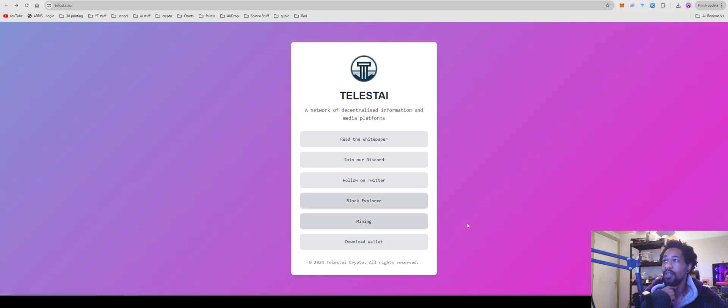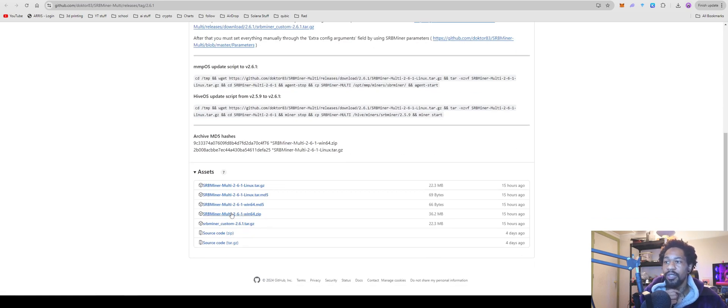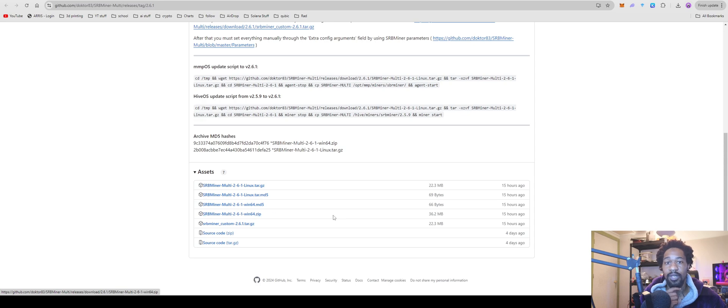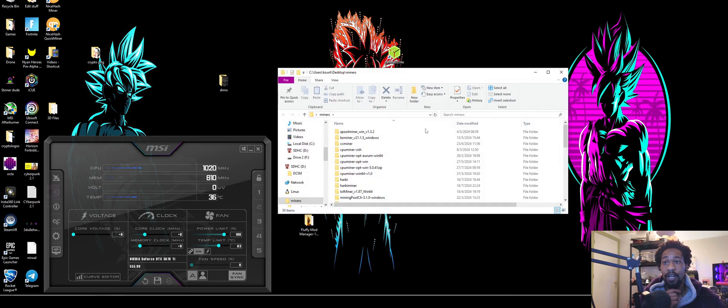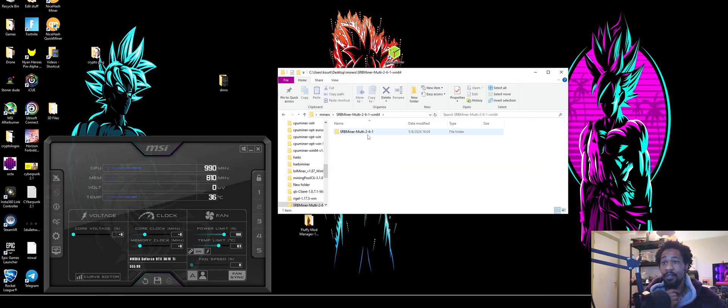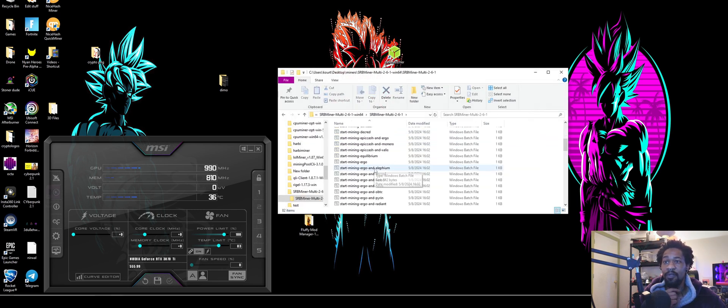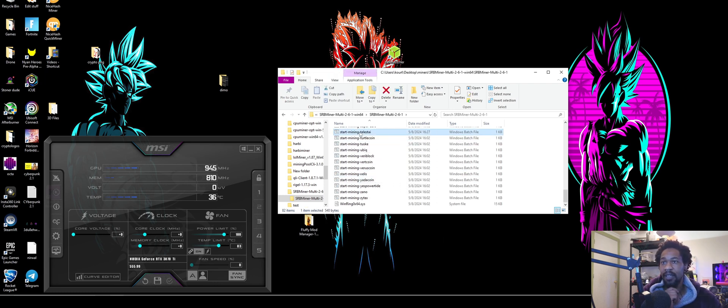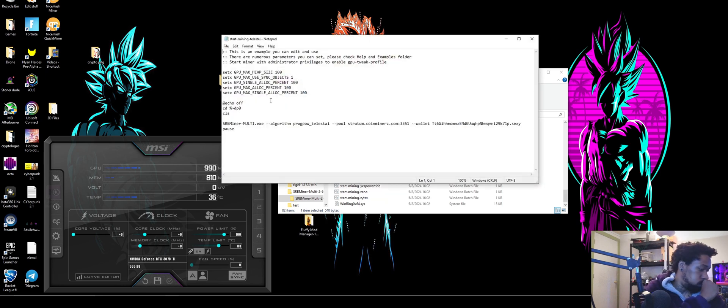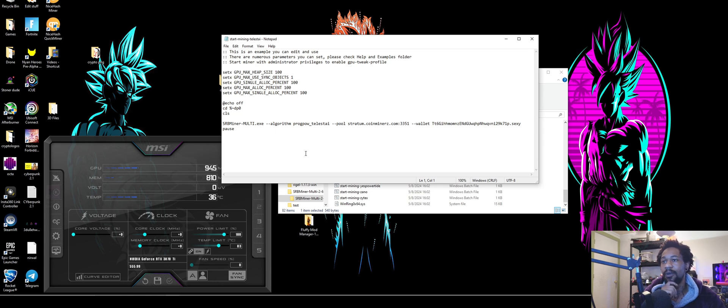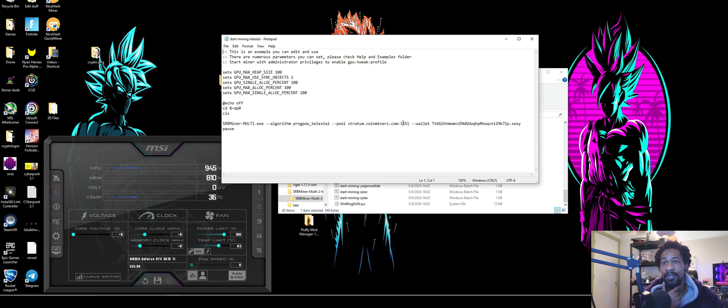Once you guys have your wallet downloaded and your address and whatnot, you're going to come over here to the miner. We're going to be using SRB miner for you windows guys. Just come over here, download the one 64.zip. You're going to go ahead and extract that. One nice thing about this project is SRB miner already has it predominantly set up for you. You're going to scroll down here to Telus AI. Click, hit edit.